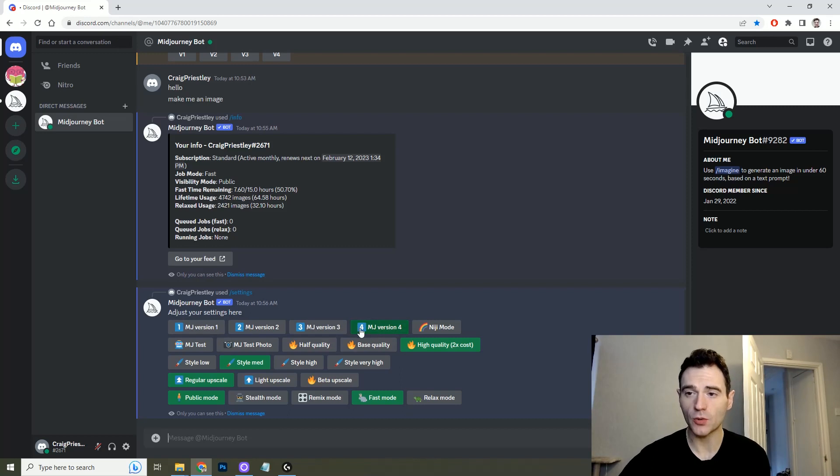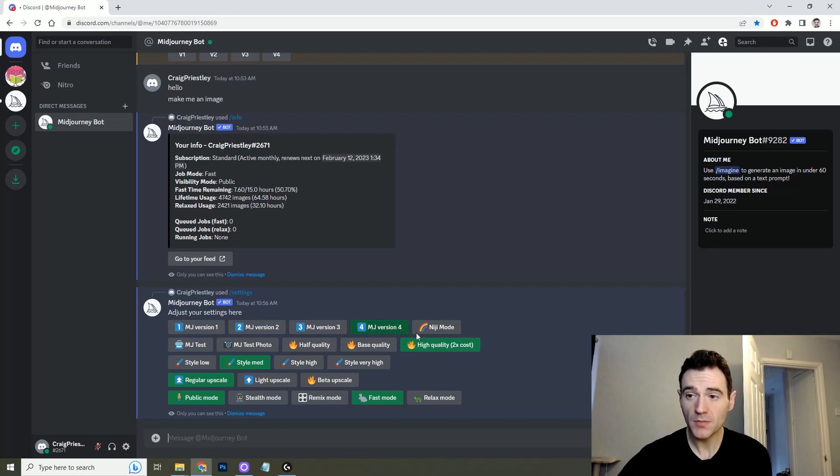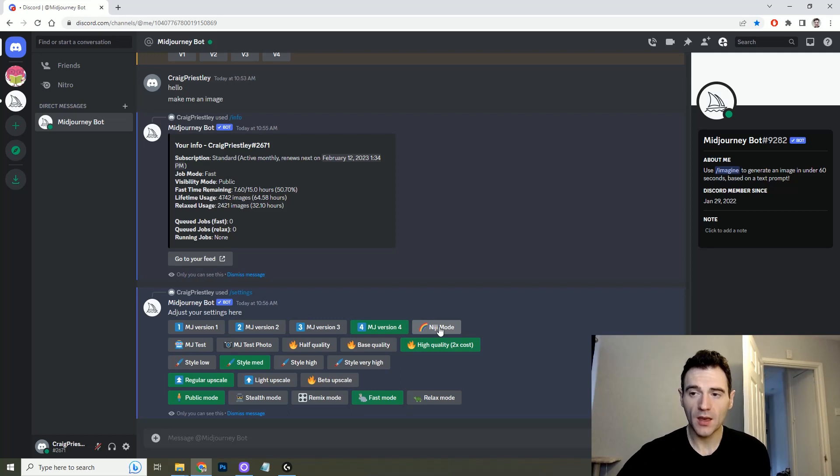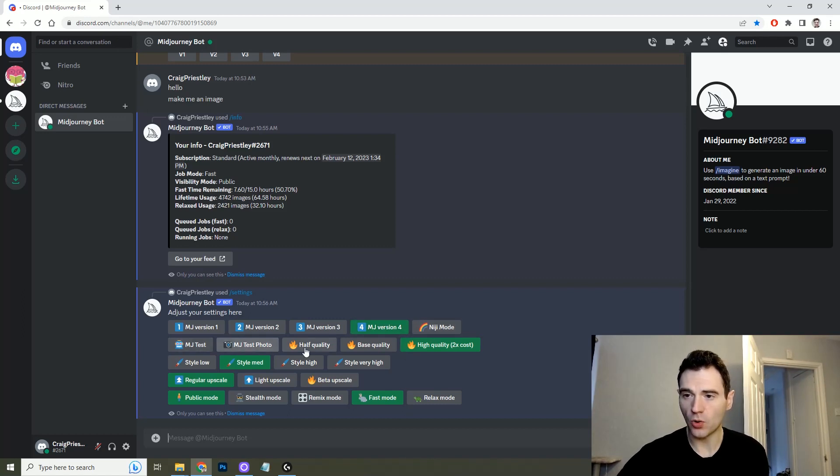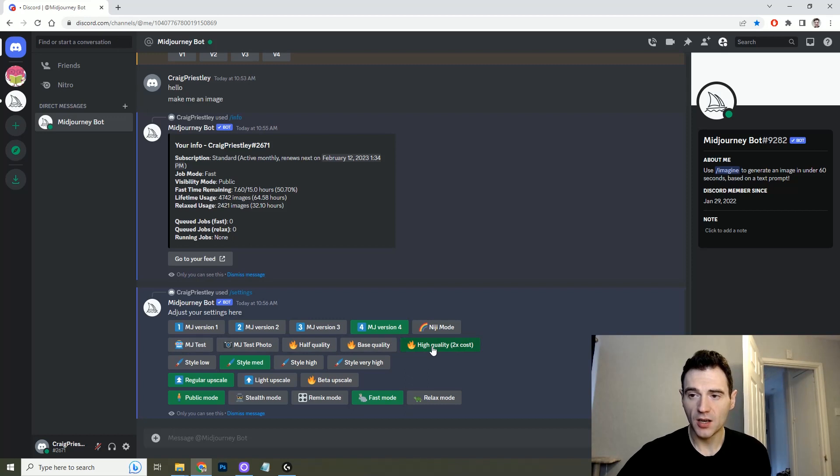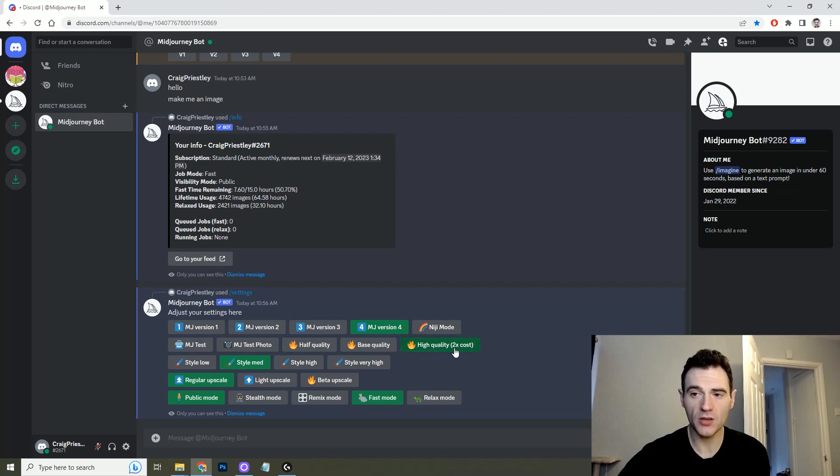So on the settings you have all of these options that you can play with. This goes back to previous versions of Midjourney. My recommendation is always to stay on Midjourney 4 because it's the most up-to-date. But Niji mode is quite interesting. That's basically like an anime mode so if you're creating coloring books for kids you might want to try that. Then you have all of the qualities. I would recommend staying if you can on the high quality which charges you two times the cost or you can stay on base quality.